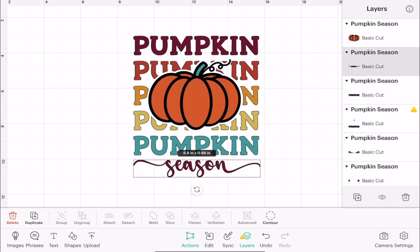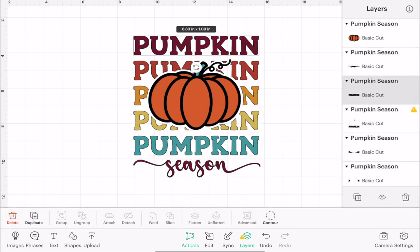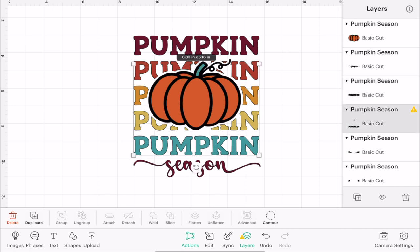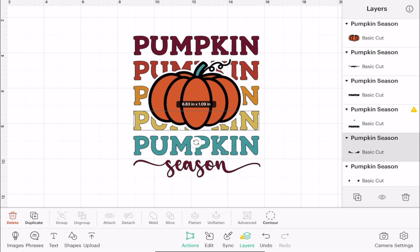Now each of our layers are individual, so we can select them. However, because of the way that the image is set up, this teal layer here dominates these two layers of pumpkin — these two kind of amber layers. So the only way I can select them at the moment is to actually use my layers panel.